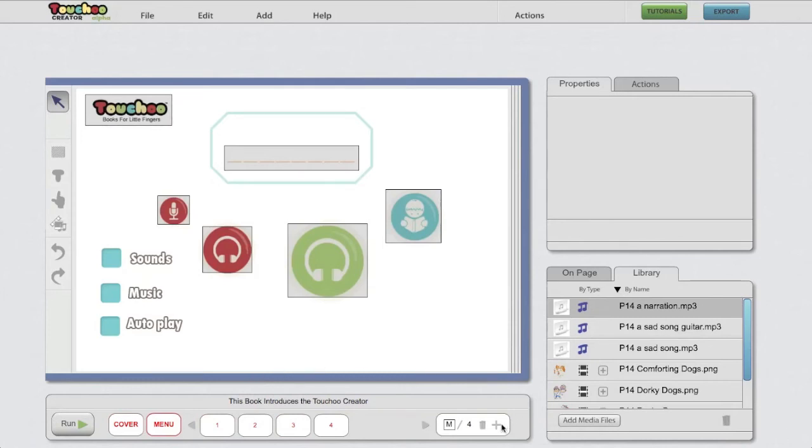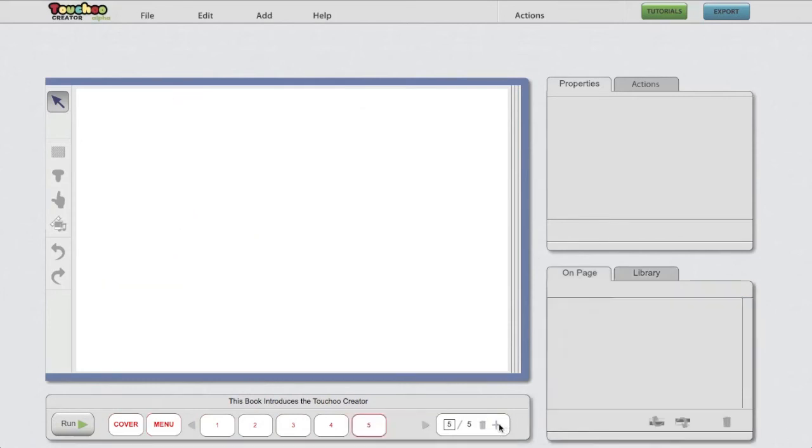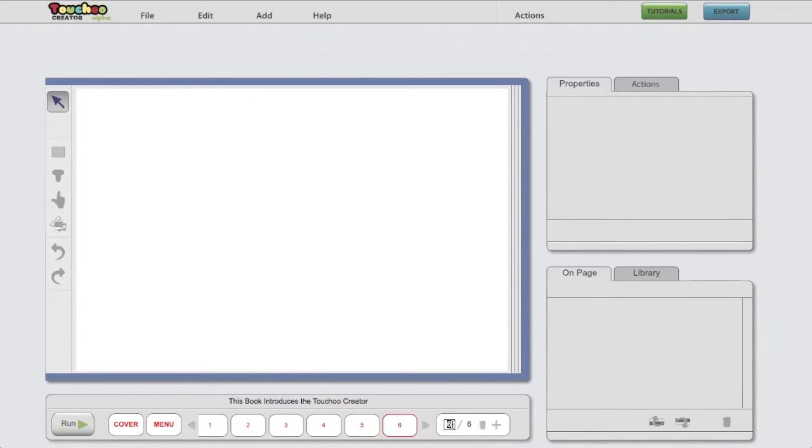You can add new pages by clicking this plus sign, delete pages, go to a certain page by filling in the number, and using the arrow keys for scrolling.